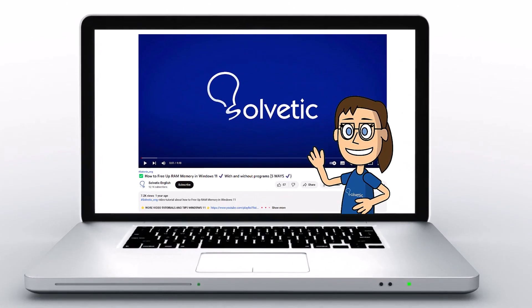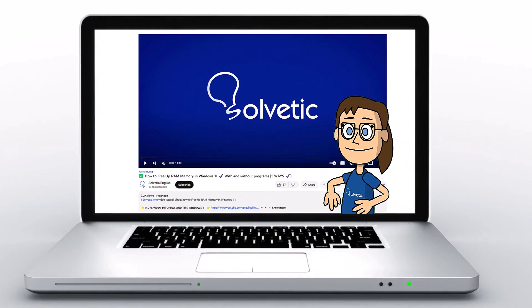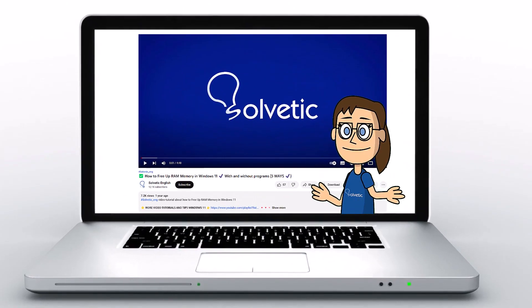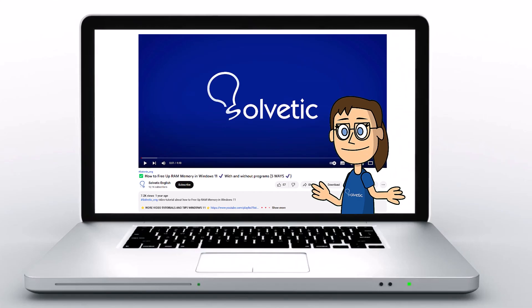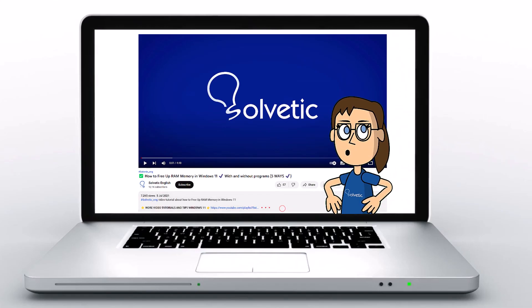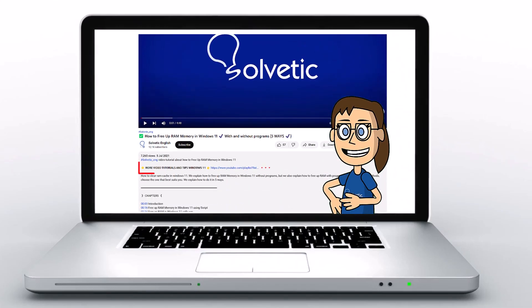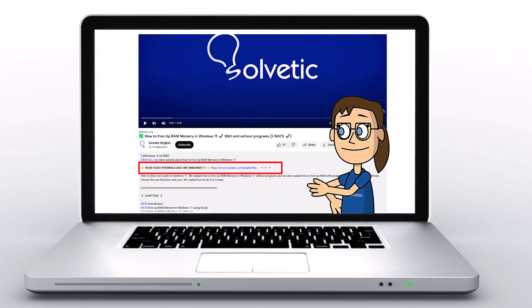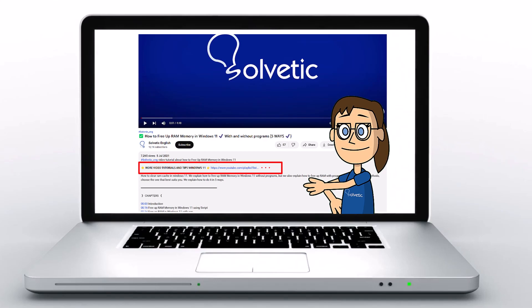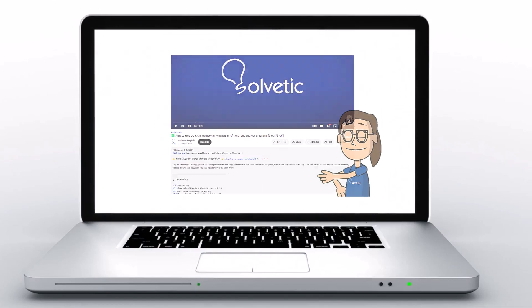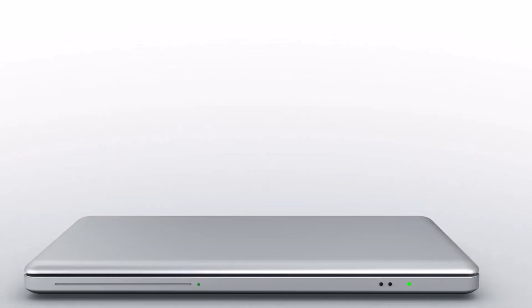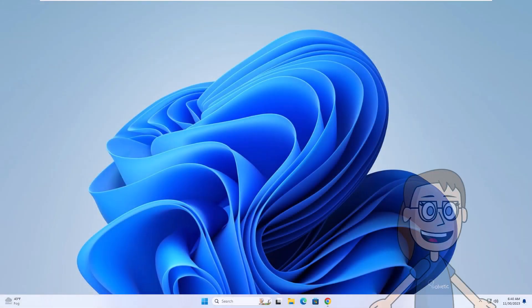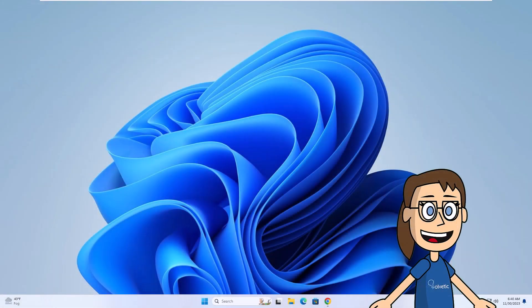Welcome to Solvetic, your channel to always learn technology easily. Below in the description you will find useful links we used in this video. Today in Solvetic we will see how to sync OneDrive to File Explorer.